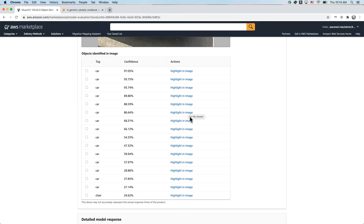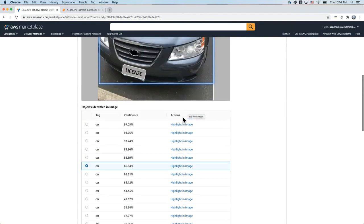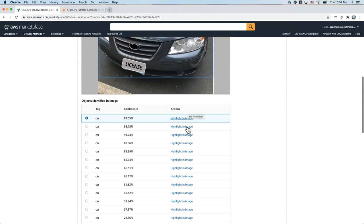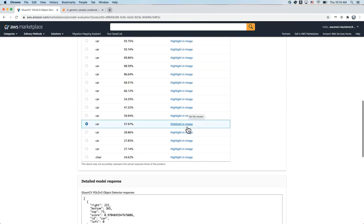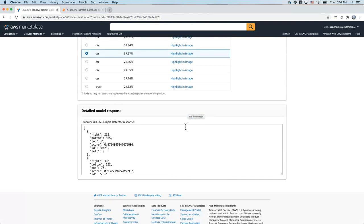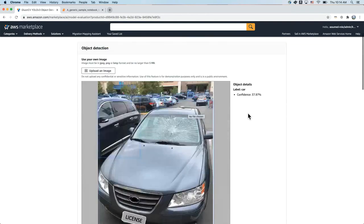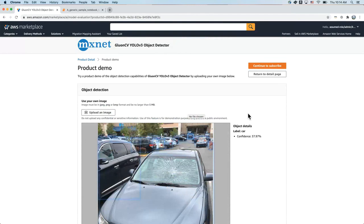You can see that YOLO V3 has detected a bunch of cars and other objects in the picture. You can click on highlight an image in order to identify and see a specific inference. And to see the detailed model response, you can check out this particular section. That's how you try an ML model from AWS Marketplace.